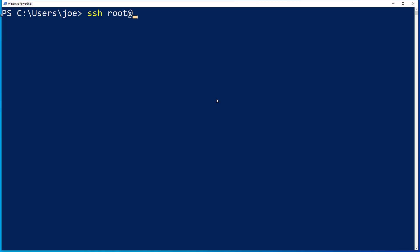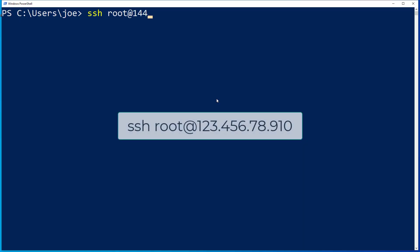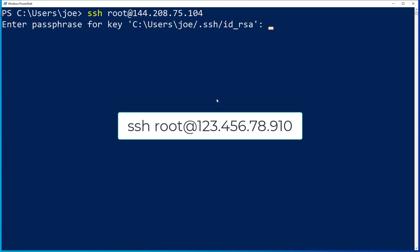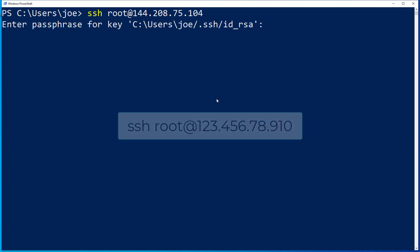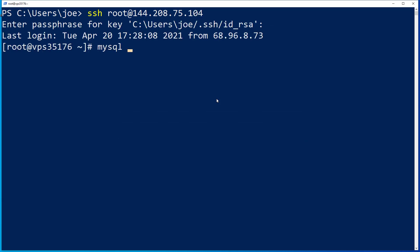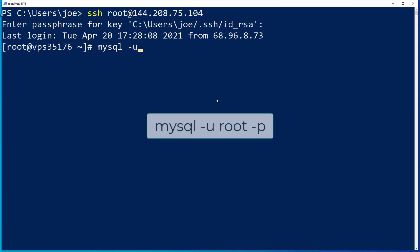The first thing you need to do is log into your server with SSH as the root user. Once you've logged in, we're going to then log into MySQL as the root user. If you don't know how to do that, there's a link below to our full guide.